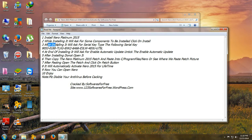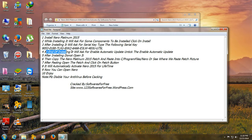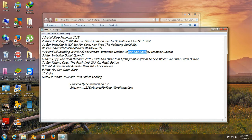After installing, it will ask for serial key. Type the following serial key in it. And at the end of installing, it will ask for enable automatic update option. Untick the enable automatic update option.